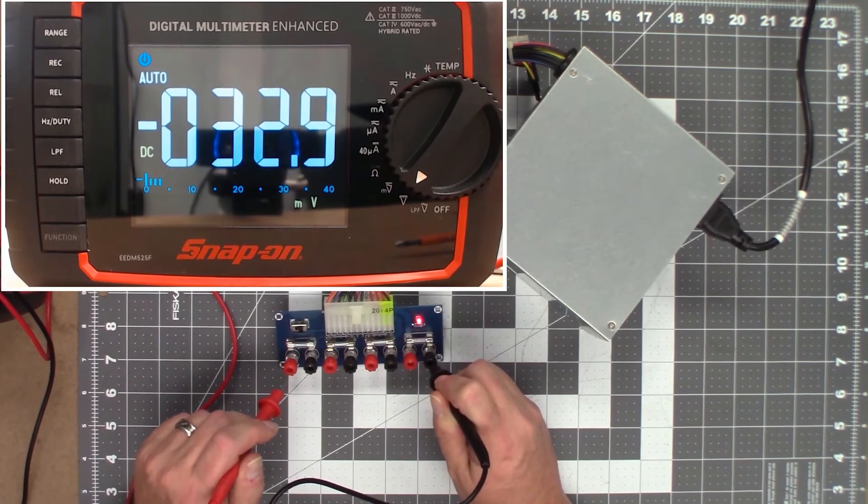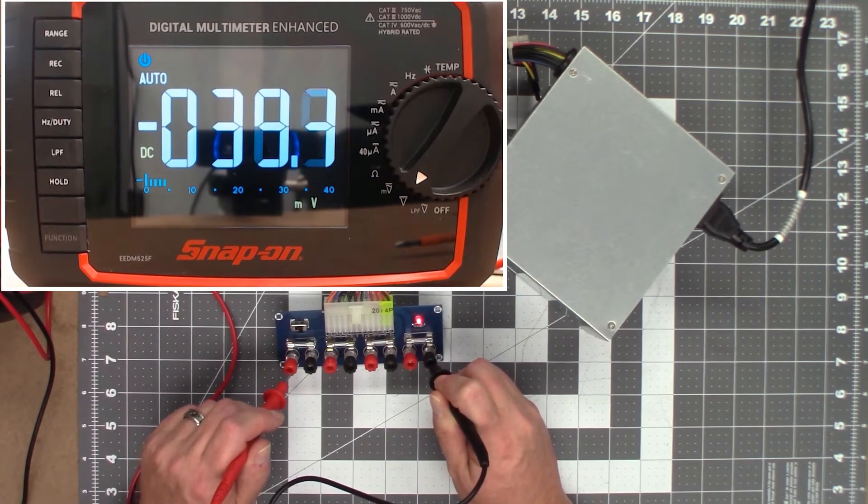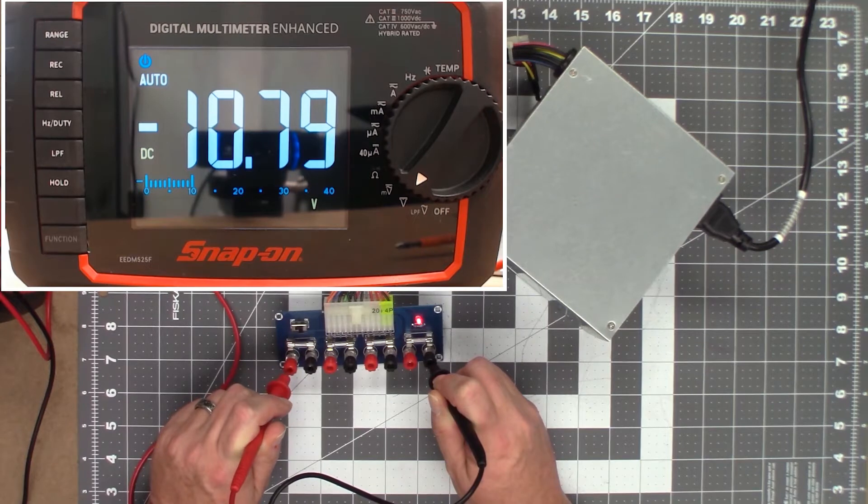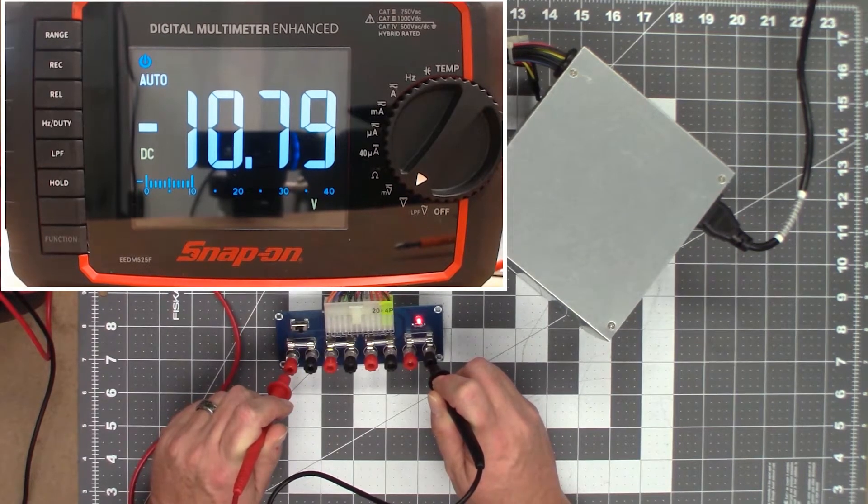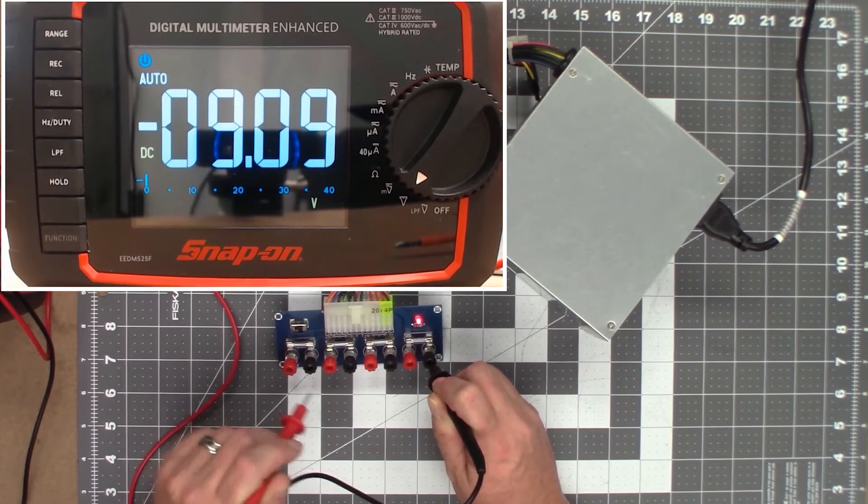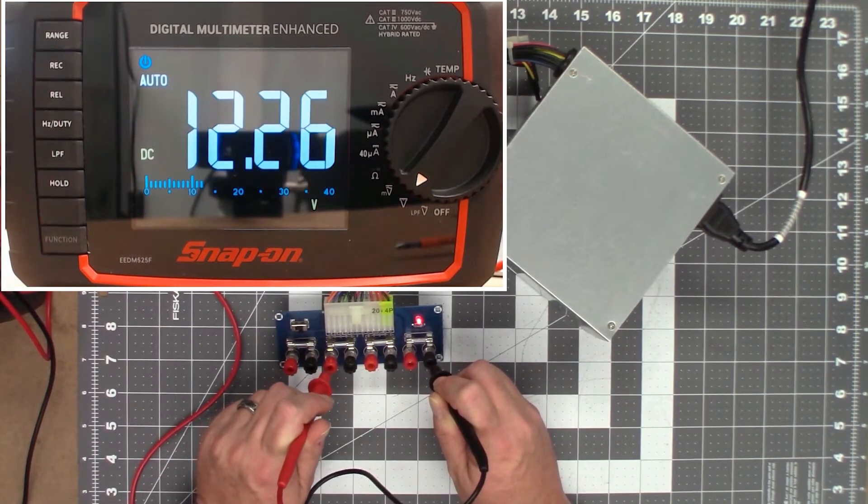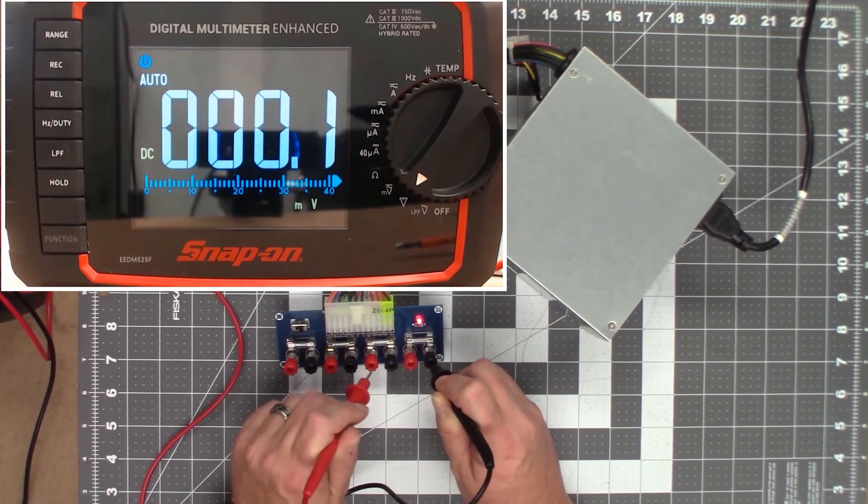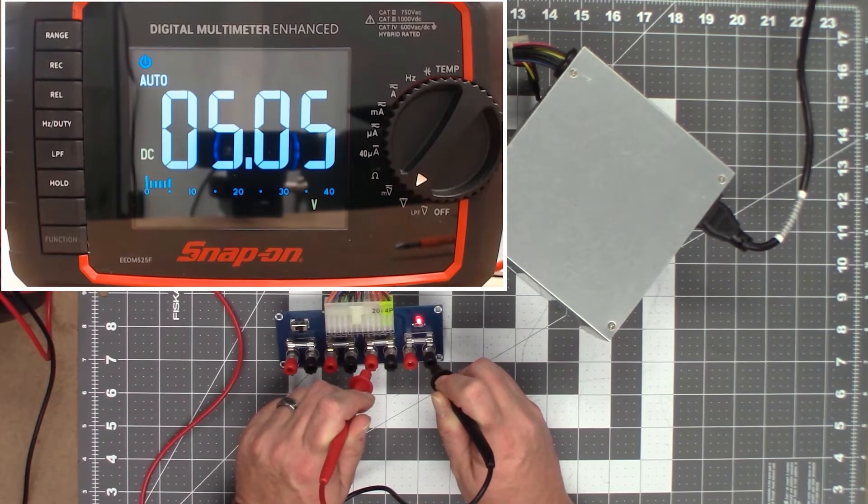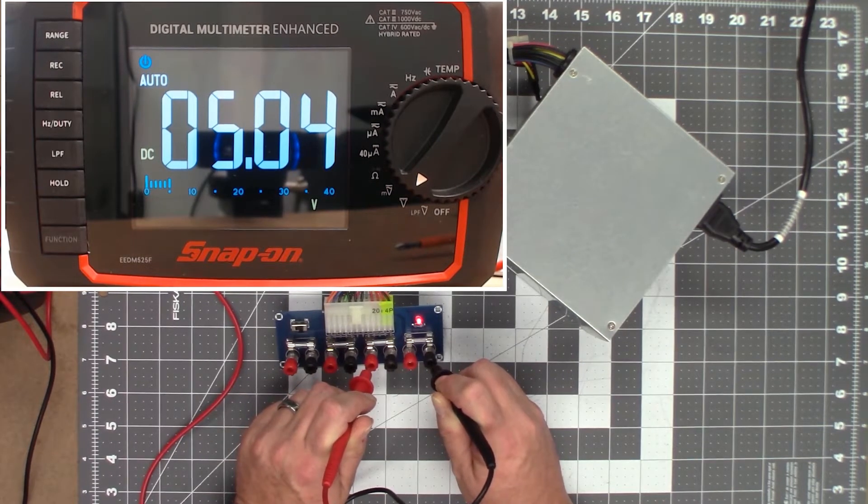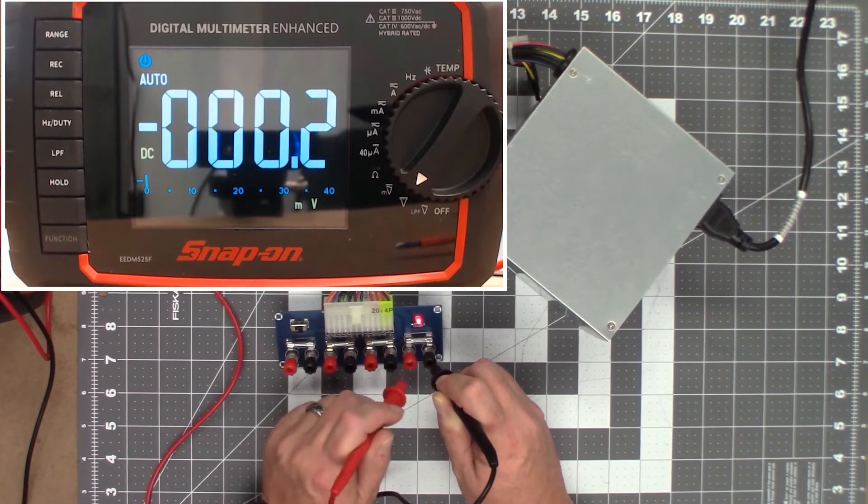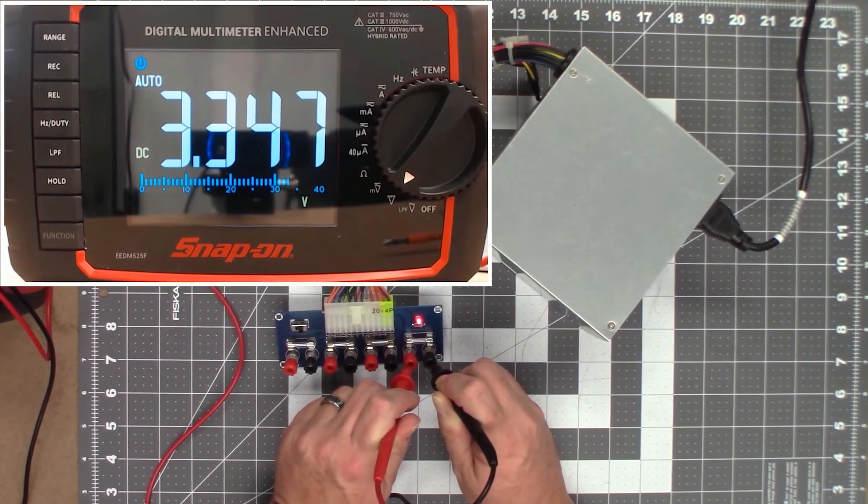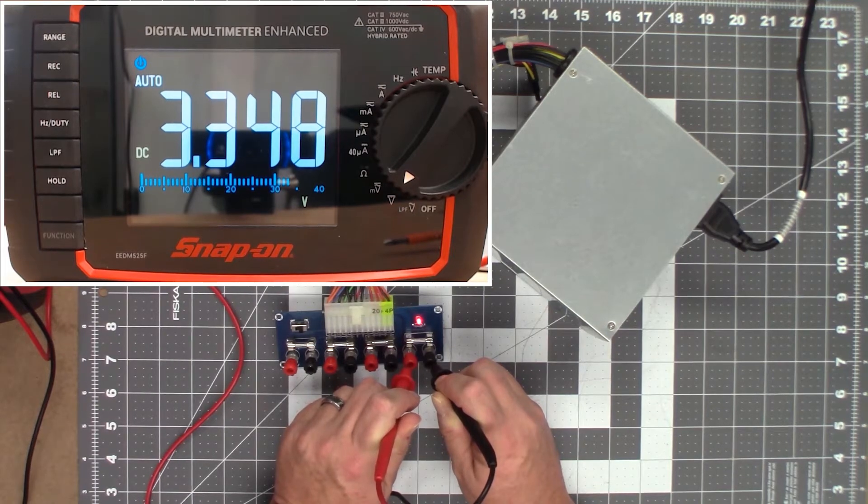All right, the first connector we're going to try here is negative 12. Let's see what that comes out to. Comes out to about minus 11, negative 11. So next we'll try the plus 12 volts. 12 and a quarter plus volts. Good. Next is the 5 volts. That's putting out 5 volts positive. And the last one is the 3.3. 3.3 volts positive.